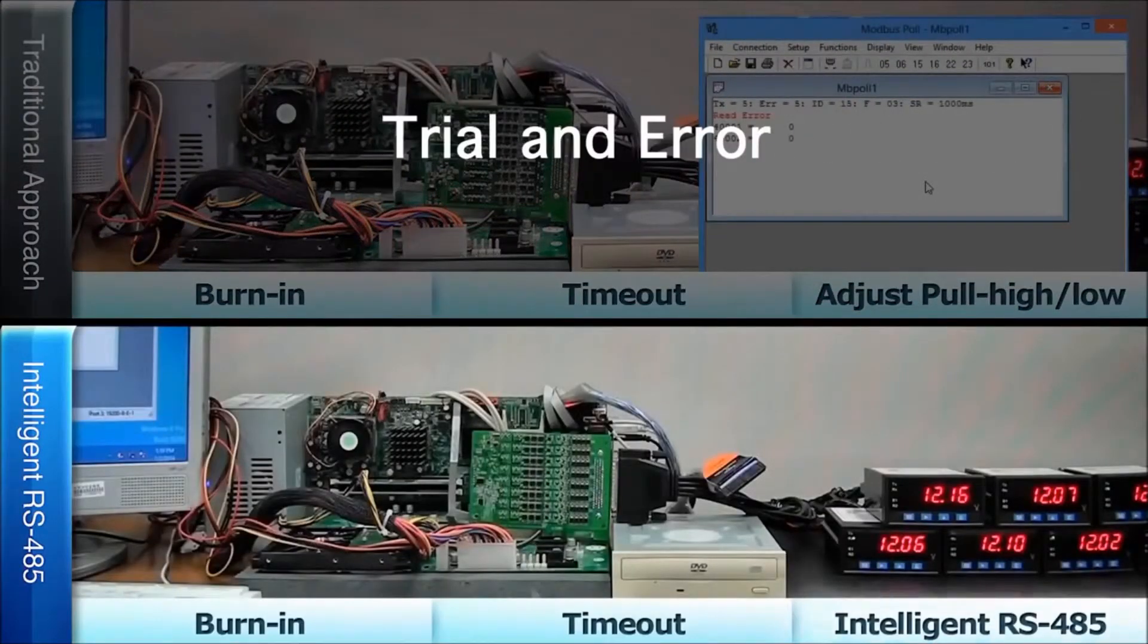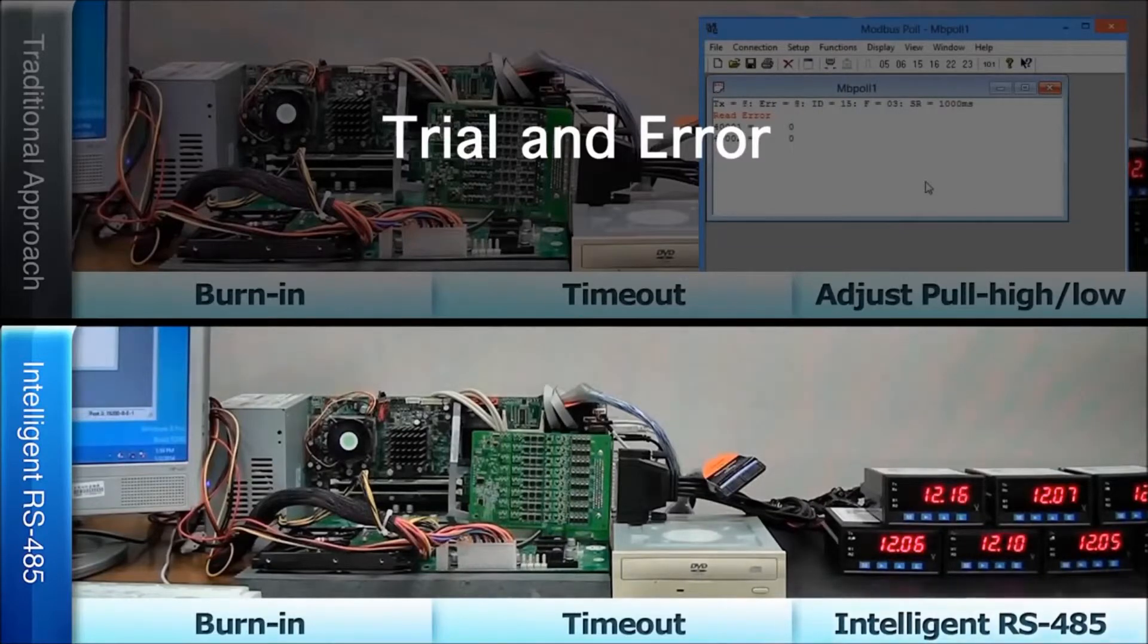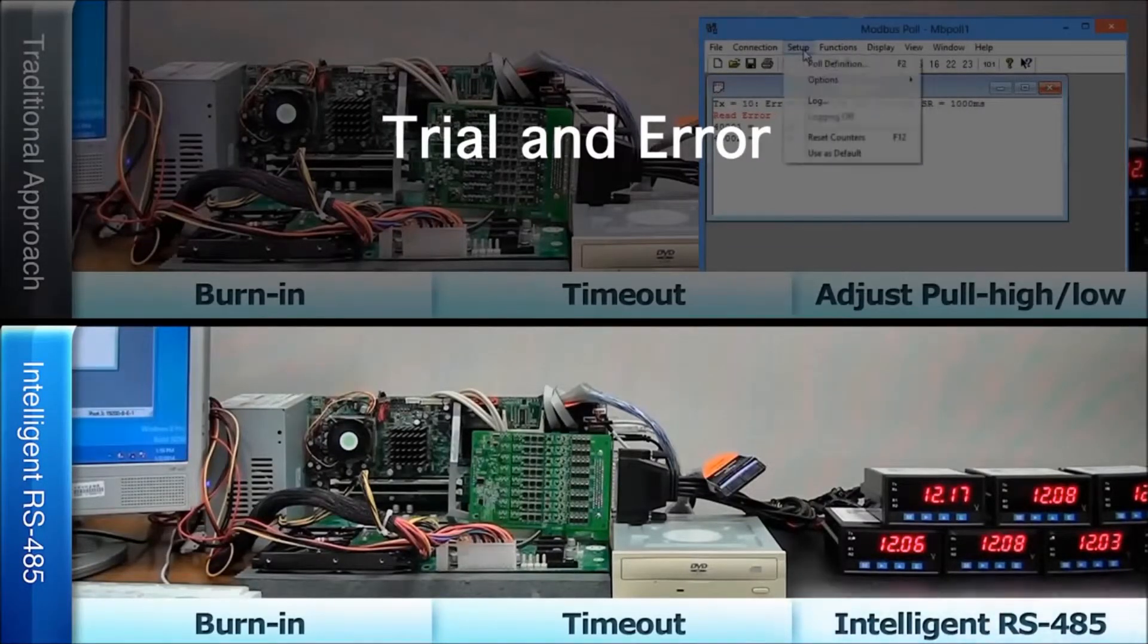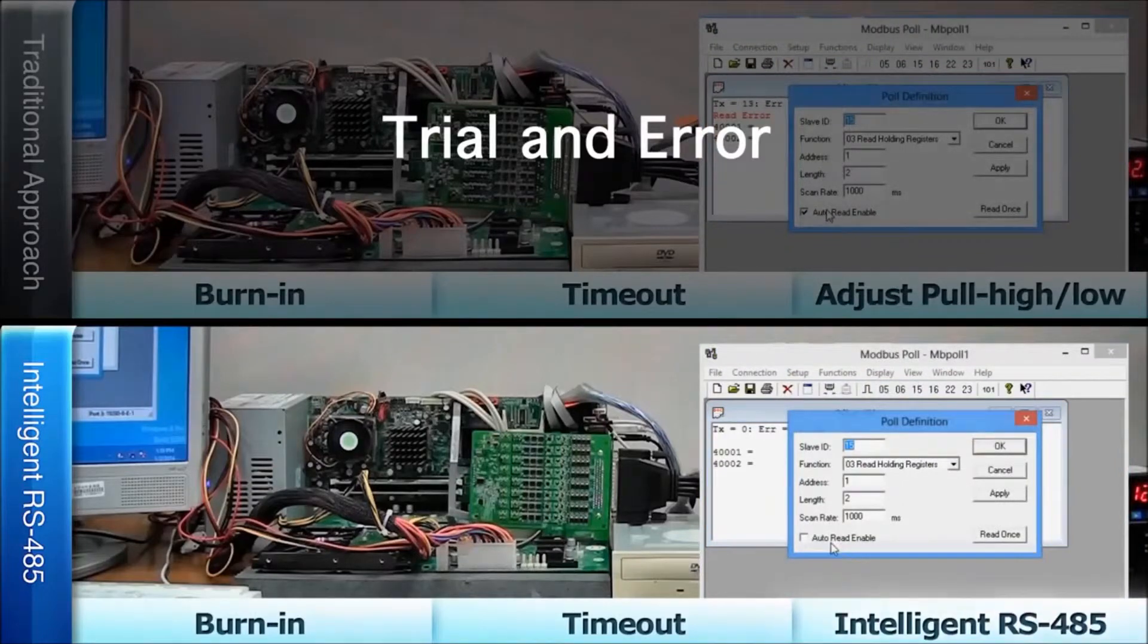Like traditional RS-485 solutions, we begin by installing the RS-485 PCI Express serial board and starting the burn-in process.